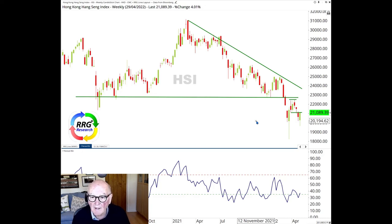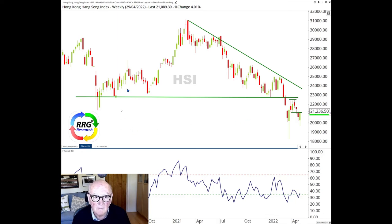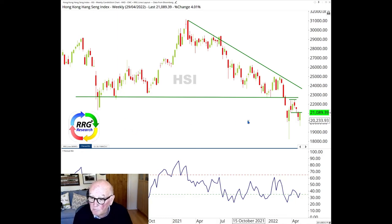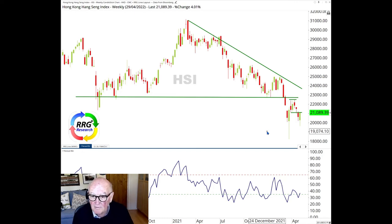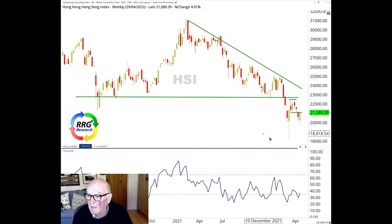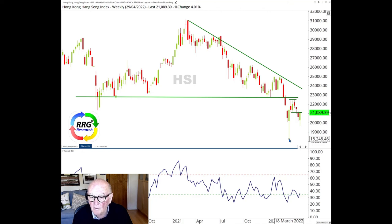We see a new leg down occurring and it is already in a declining trend. There has been a bounce this week to the broken support level — here is the bounce to that broken support level. This resistance level, which was previously the support level, may be enough to rebuff this counter-trend move. It is very possible that the Hang Seng Index will go for another test of the March low, down at around 18,200 here — specifically the March low of 18,248.